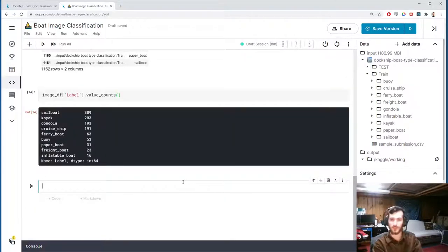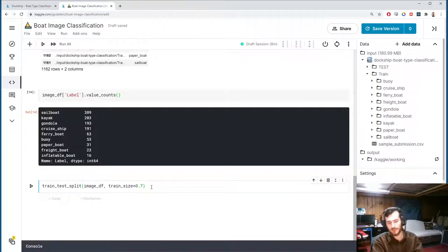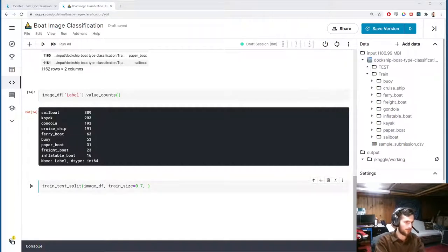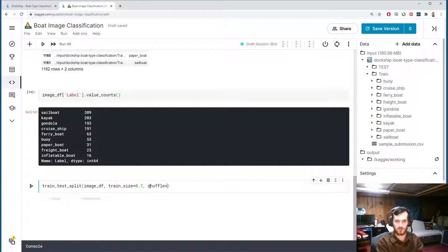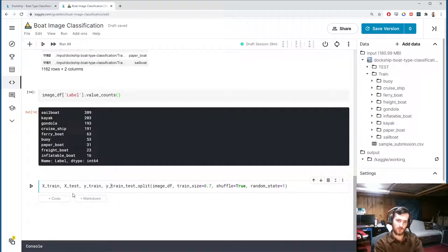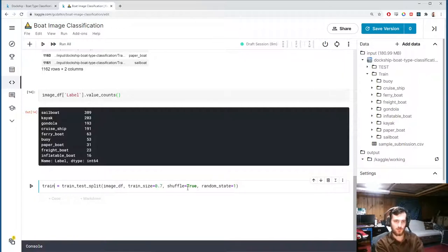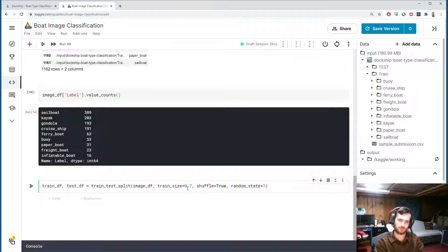Let's do a train-test split on the dataset. We use sklearn's train_test_split on the image_df DataFrame, sending 70% of the data to the train set. This will further reduce the number of images we train on, which isn't ideal, but we work with what we have. Shuffle is true by default, and we include a random state to ensure reproducibility. This creates two sets: train_df and test_df.